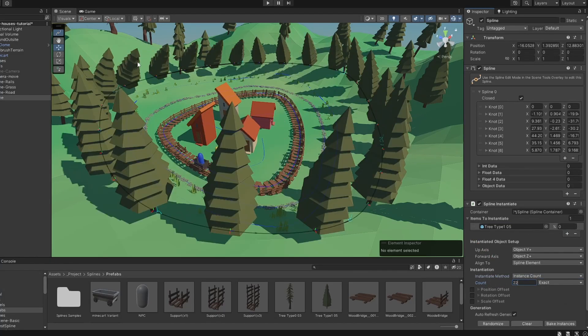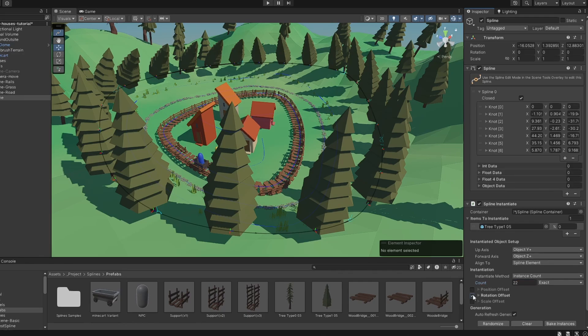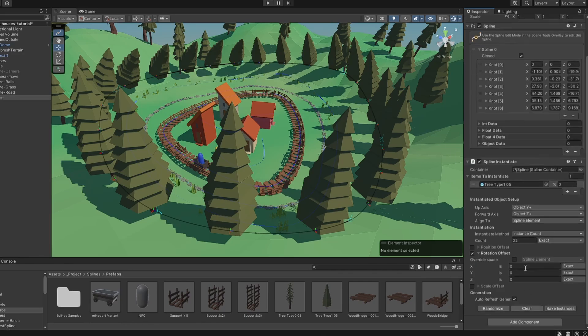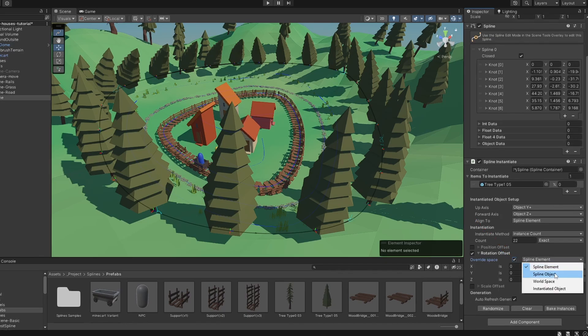As you can see, the trees will rotate to follow the spline orientation, which is not what we want in this case. To solve this, enable Rotation Offset and turn on Override Space to World Space to ignore the spline alignment.